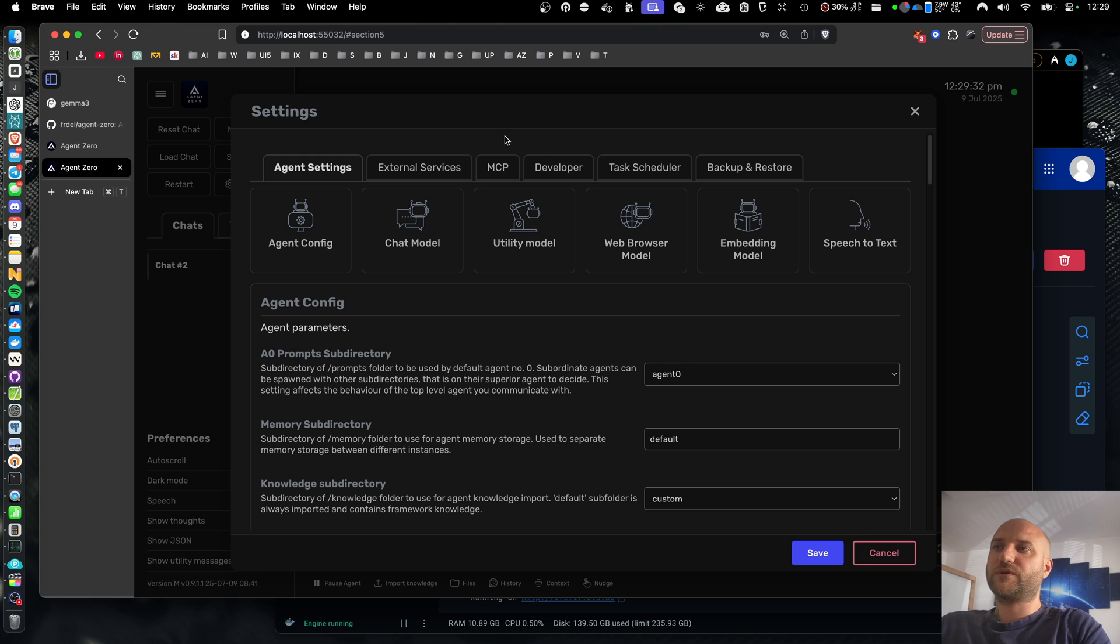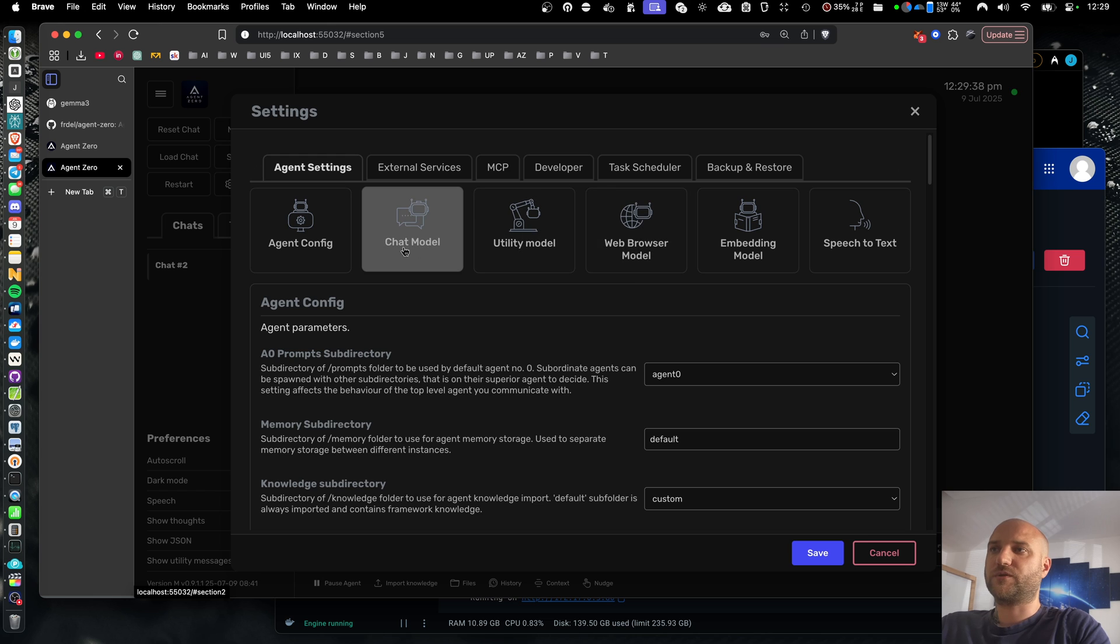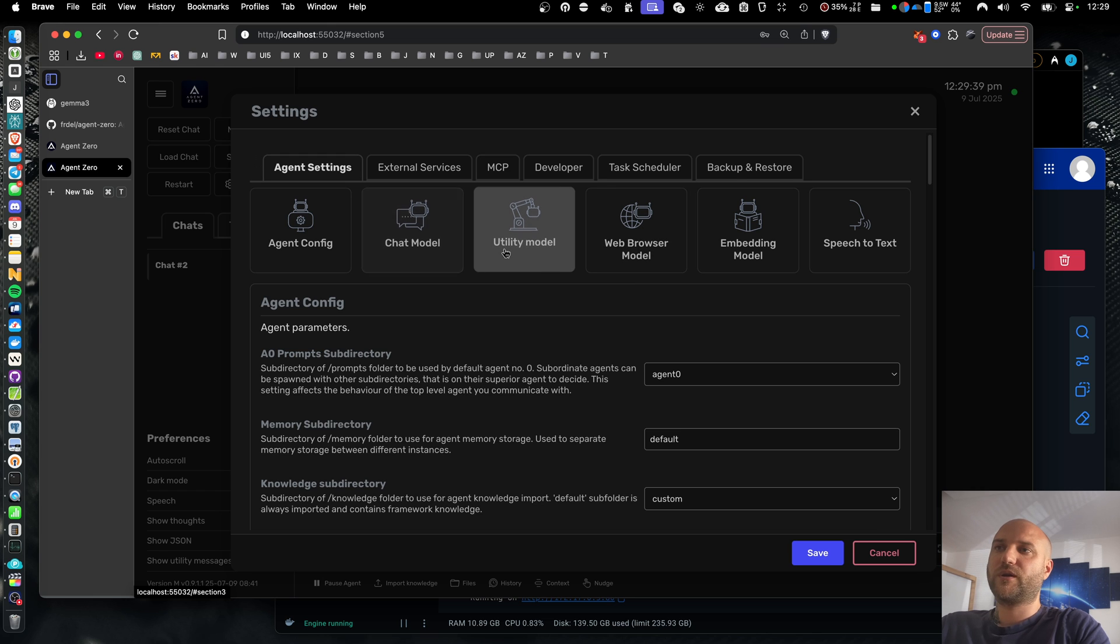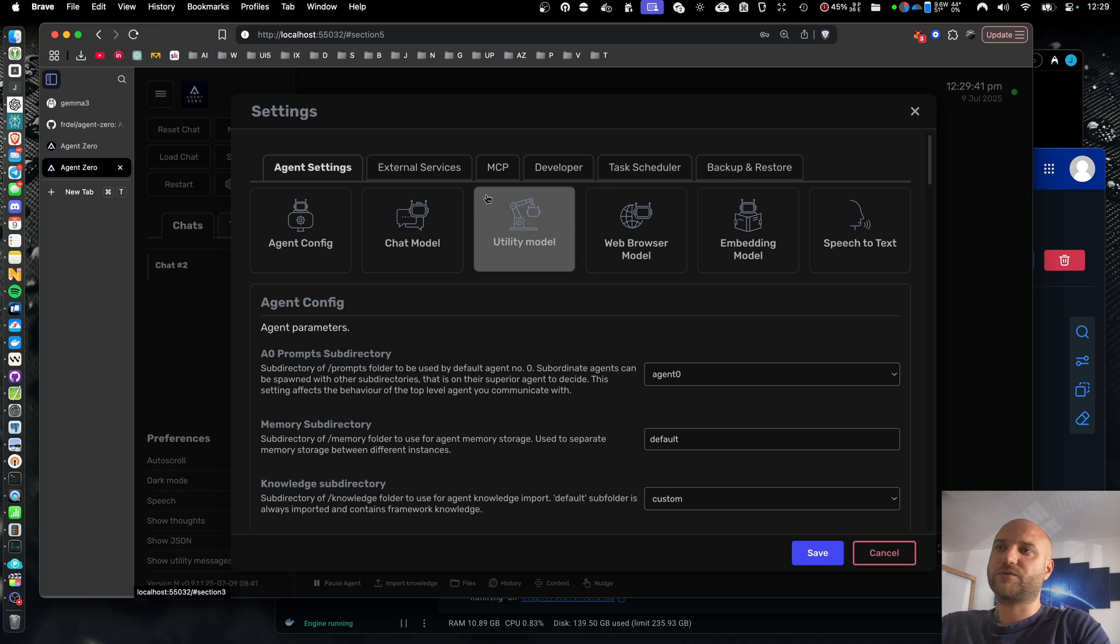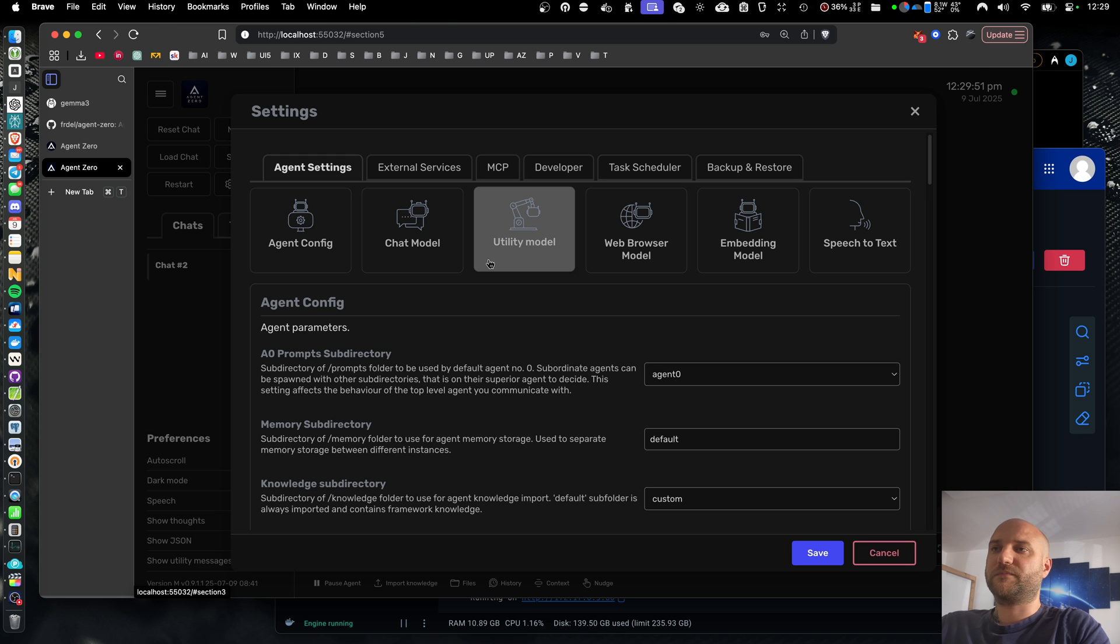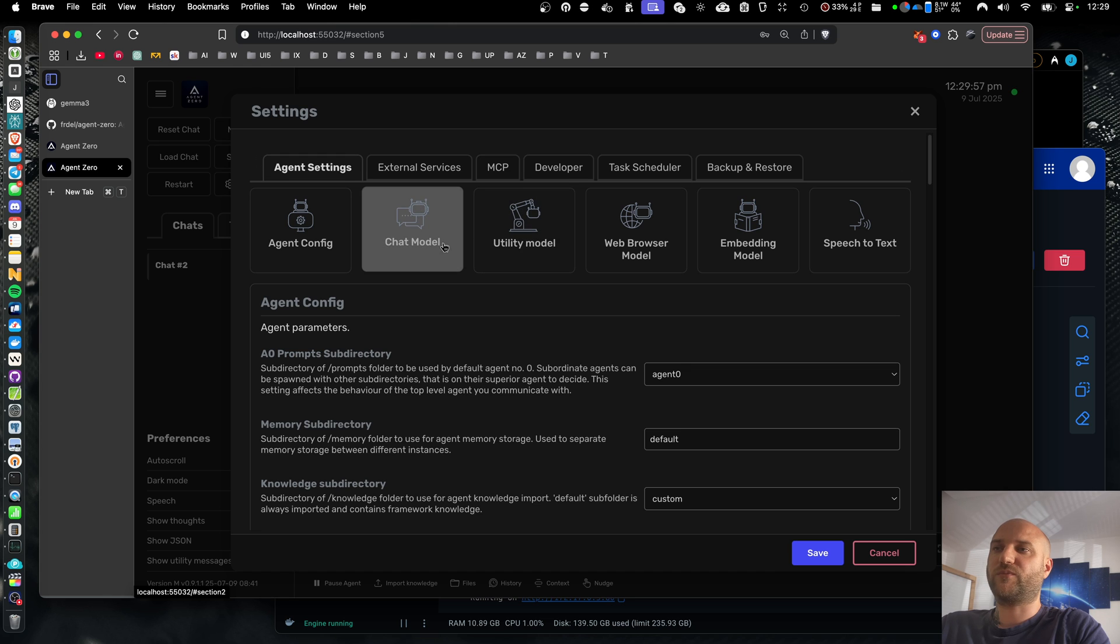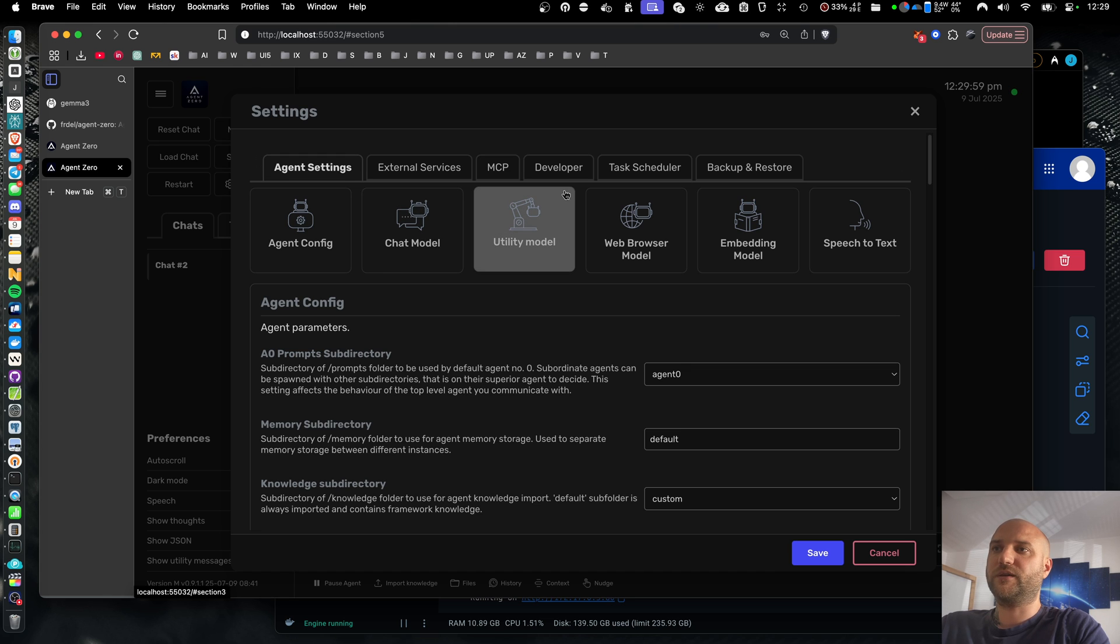So the models we want to change are these three, the chat model, utility model and web browser model. We can set the web browser and chat model to the same model. We should set utility model to something faster. But unfortunately, this can be problematic in Olama because then Olama needs to load two models into the memory at the same time. And it might not fit into your GPU memory. And if you set it to the same model as the chat model, you will either hurt the performance in terms of speed or quality.